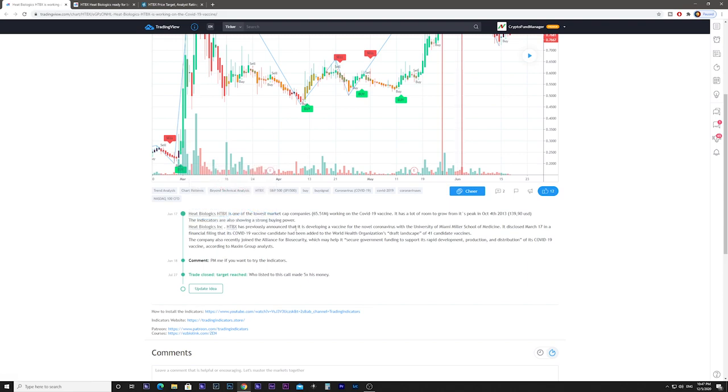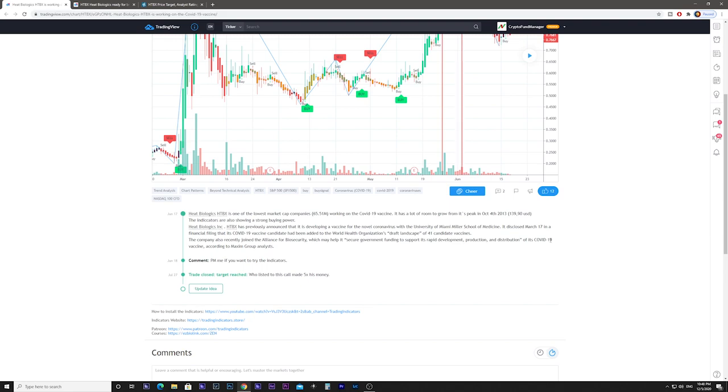HTBX previously announced that it is developing a vaccine for the novel coronavirus with the University of Miami Miller School of Medicine. It disclosed on March 17th in a financial filing that its COVID-19 vaccine candidate had been added to the World Health Organization's draft landscape of 41 vaccine candidates. The company also recently joined the Alliance for Biosecurity, which may help secure government funding to support rapid development, production and distribution of its COVID-19 vaccine.